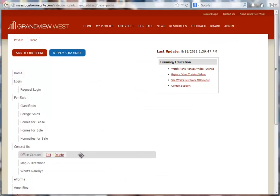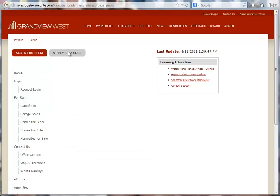Now, don't forget when you're adding menu items or making any changes to your website menu to click Apply Changes when you're finished.